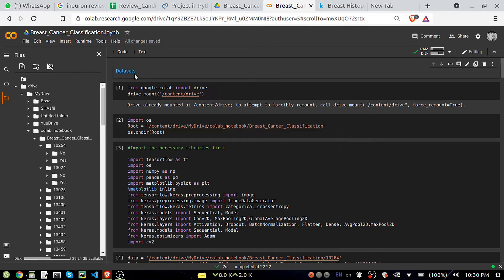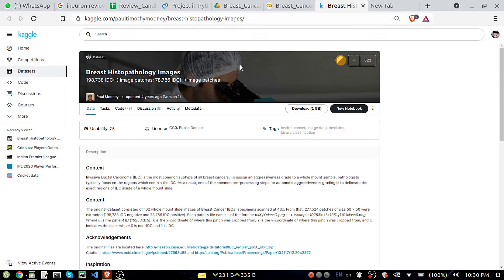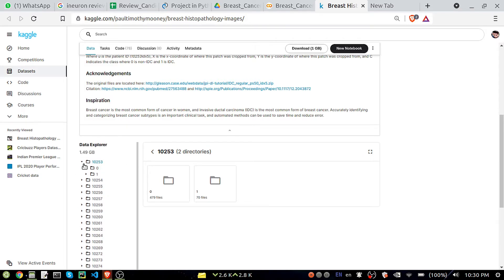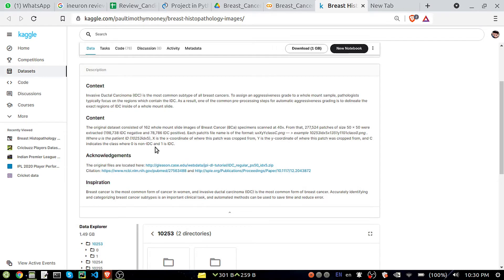I have given the link in the Colab notebook itself — you can check it from there. This is the Kaggle dataset page. You can see it's about 1 GB listed, but it is close to 3 GB. If you try to upload this dataset to Google Colab it will be around 3 to 4 GB. In this dataset there are multiple folders, and inside each folder two subdirectories: 0 and 1. 0 means non-IDC — that means non-breast cancer — and 1 is for breast cancer.